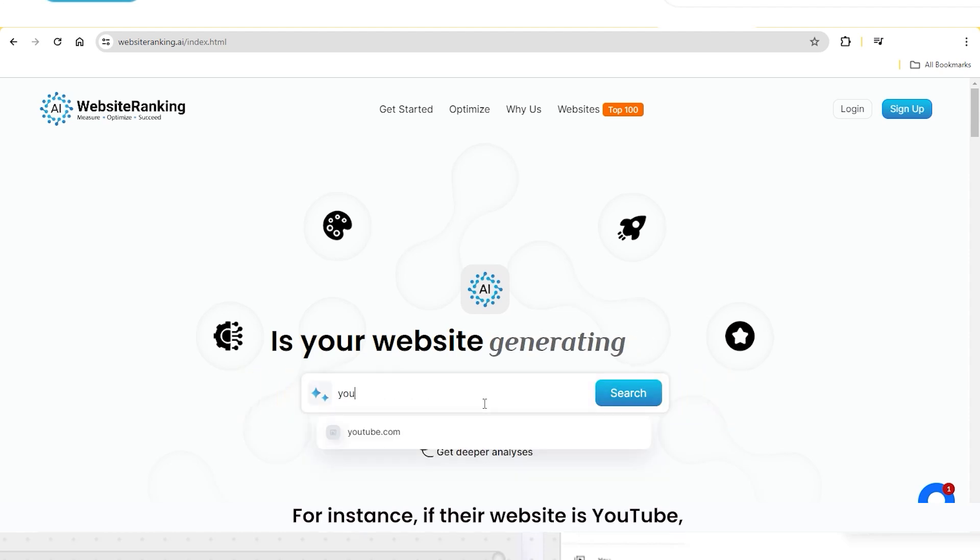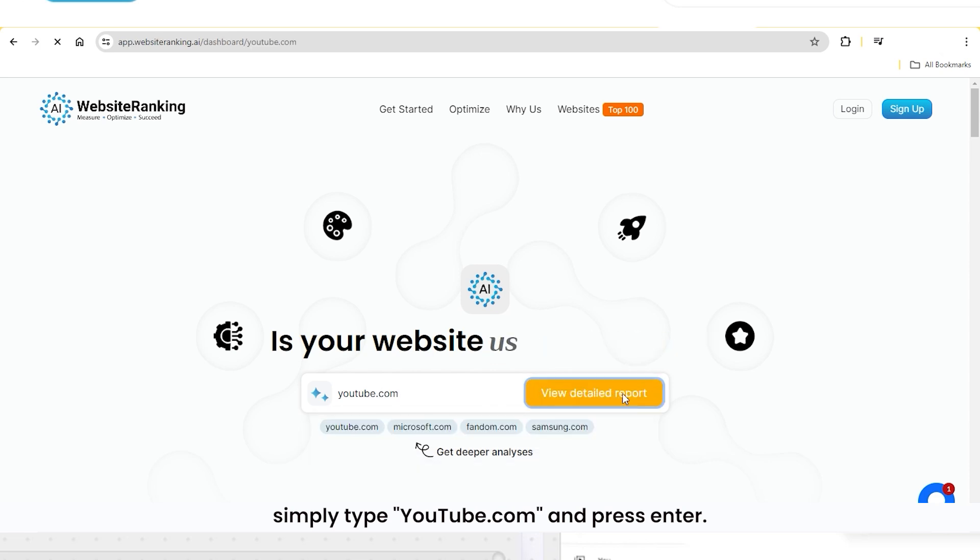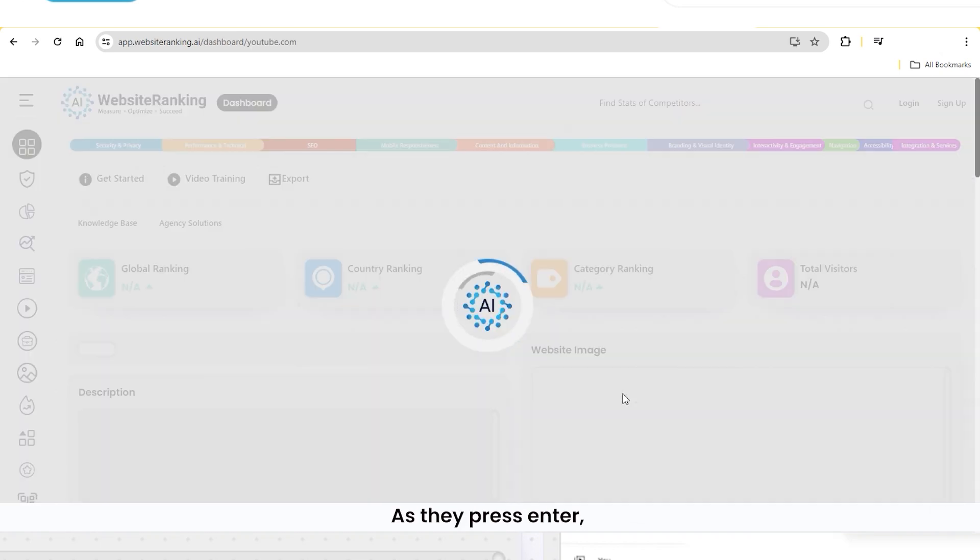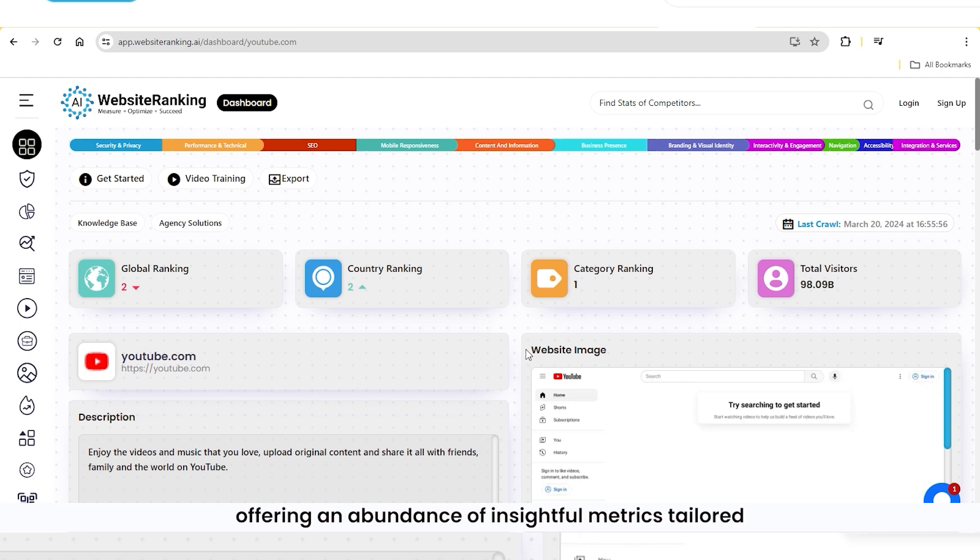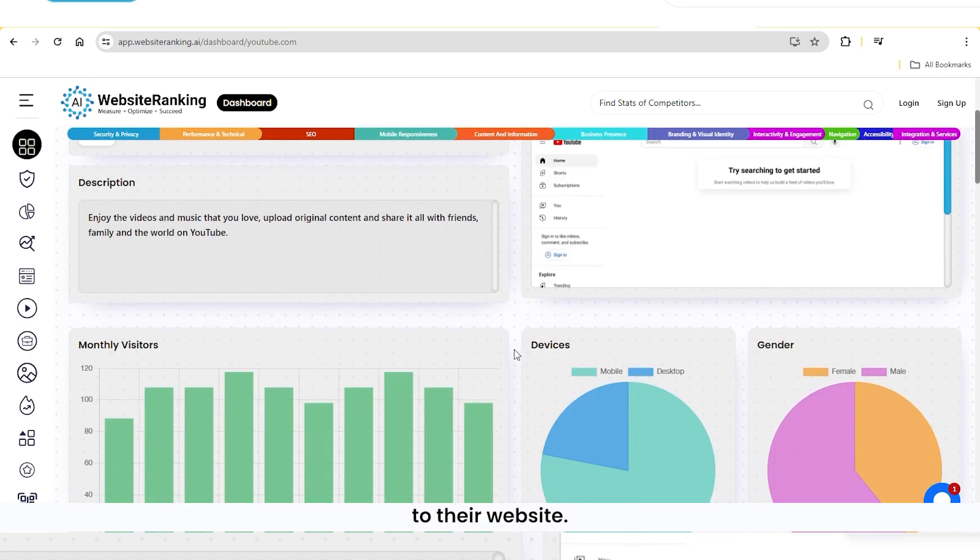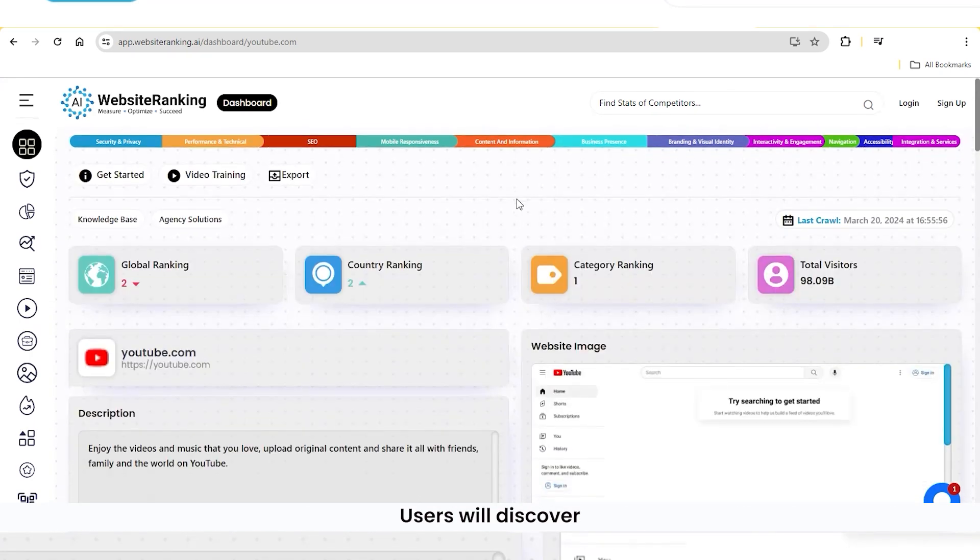For instance, if their website is YouTube, simply type youtube.com and press enter. As they press enter, a new dashboard appears, offering an abundance of insightful metrics tailored to their website.